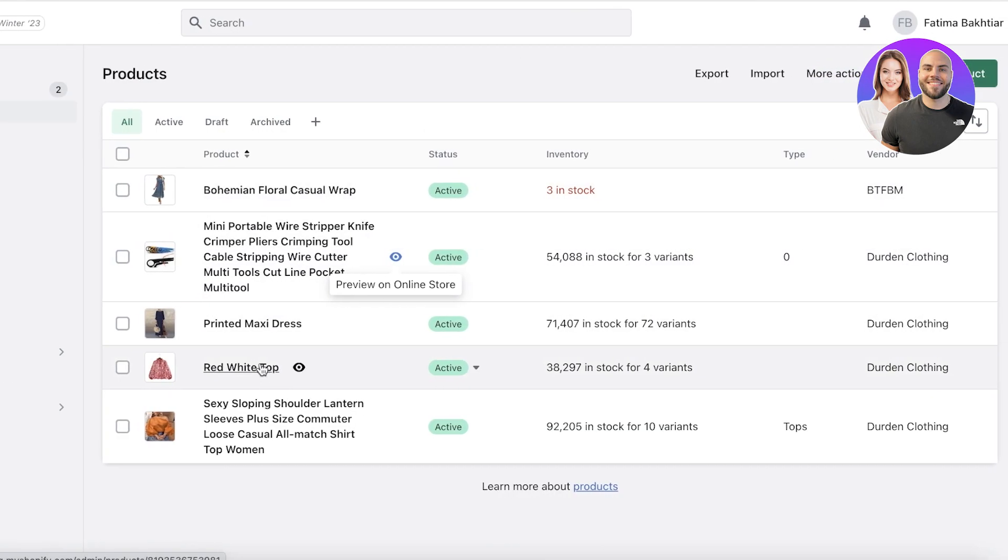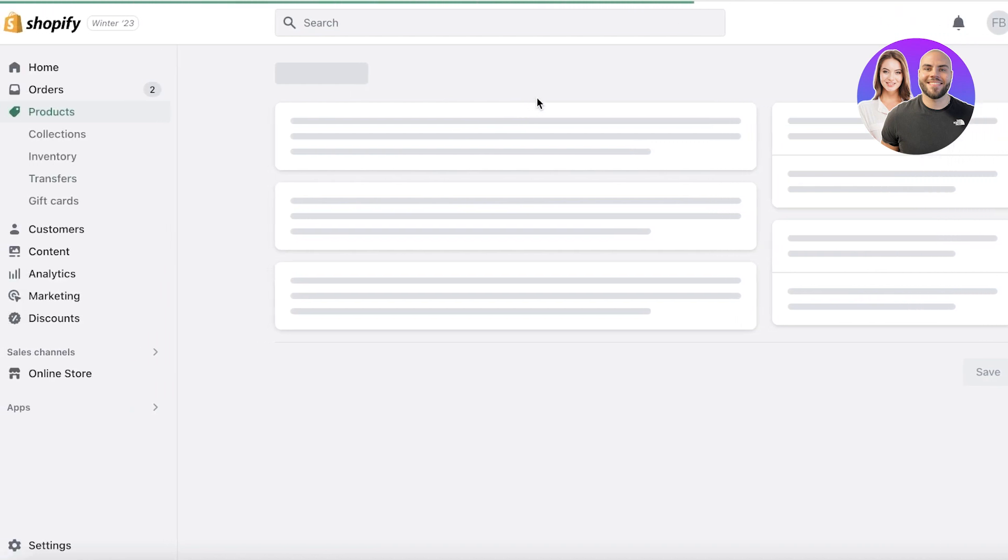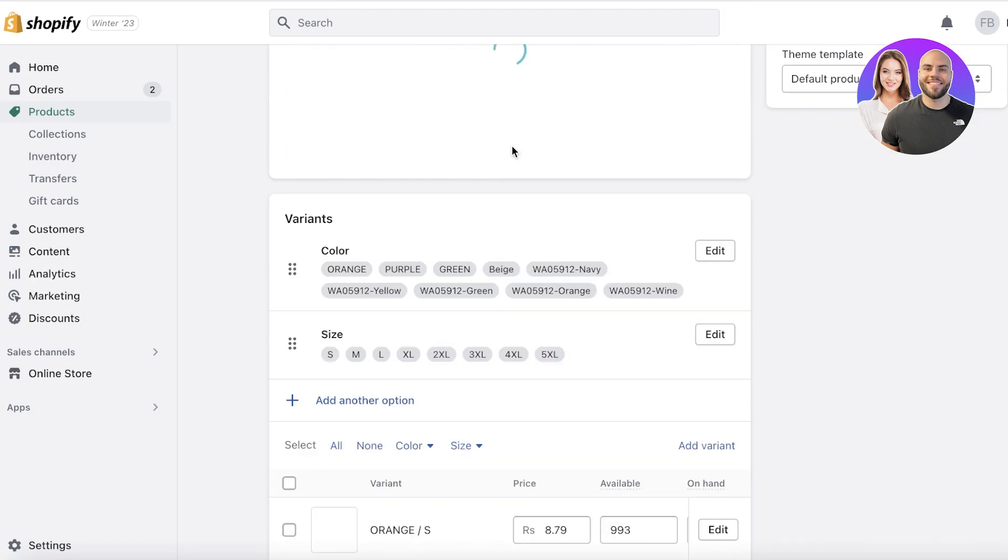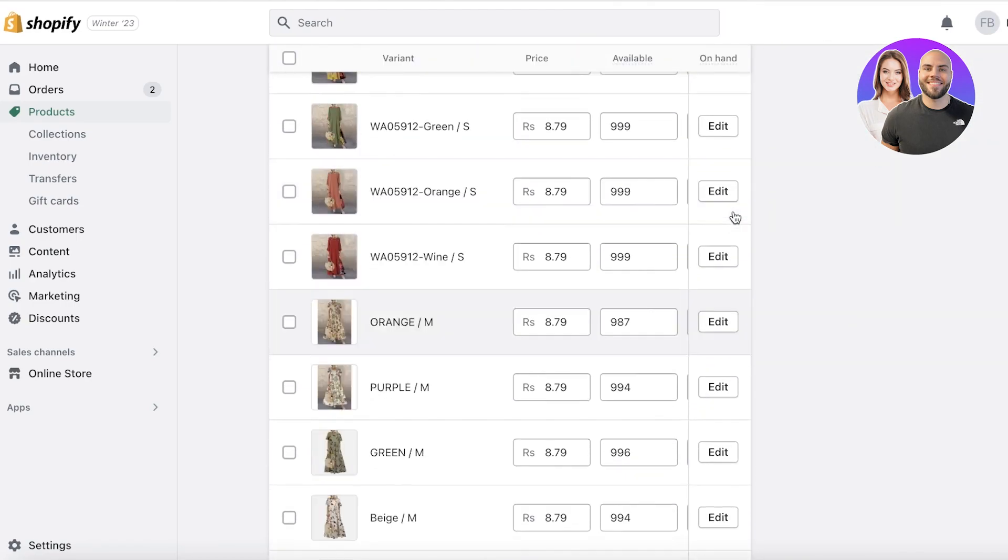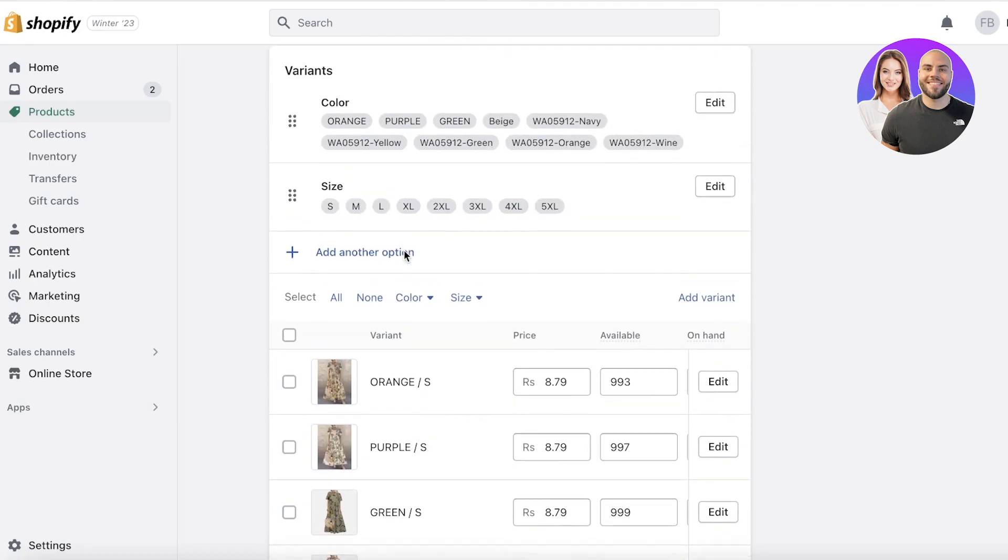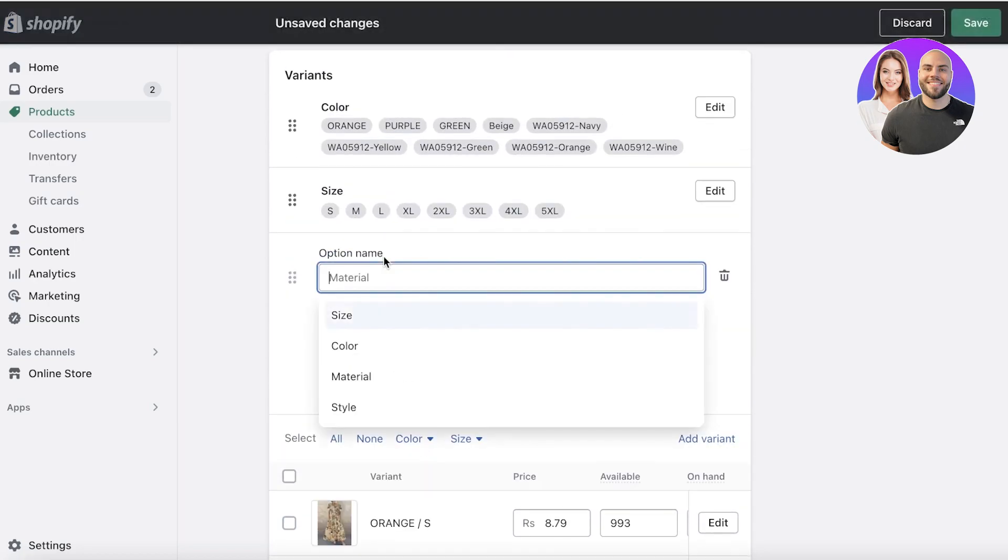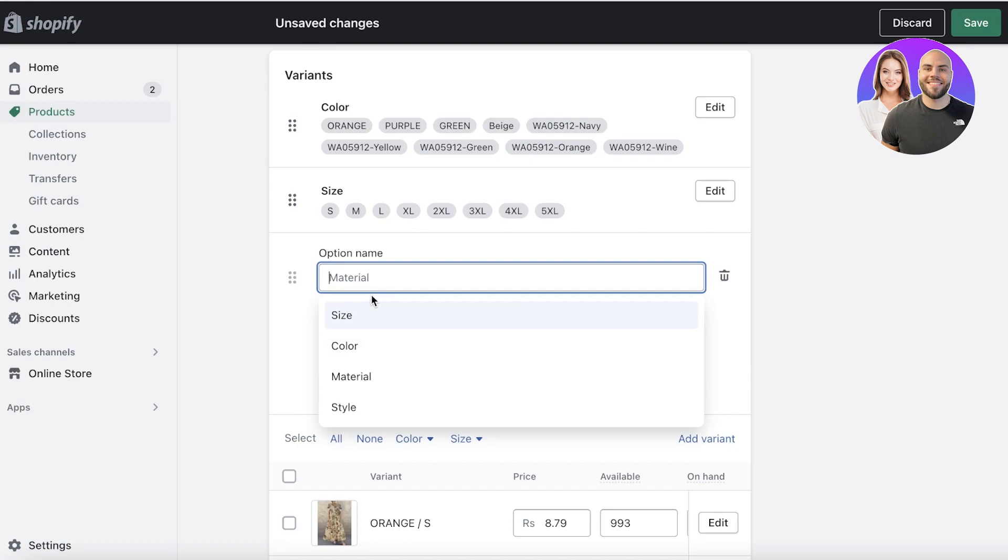So if I take a look at this example item, like printed maxi dress, if I open this up and take a look at the product variations, you guys can see I have multiple different variants. I can click on add other option and it only has four basic things that you can add in variants: the style, the material, the color, and the size. But depending on the niche business that you're in, you might need a different kind of categorization.